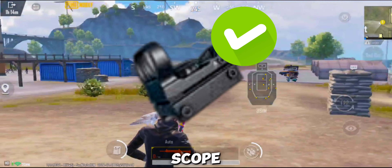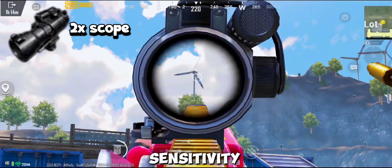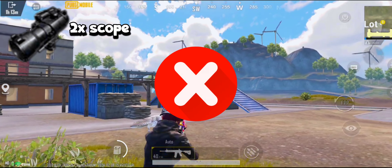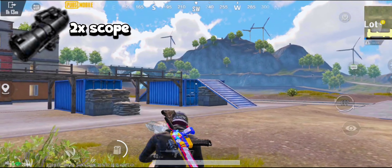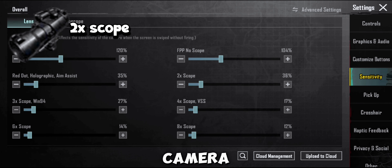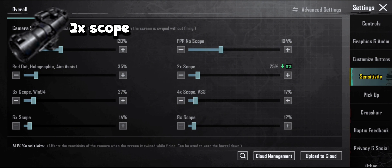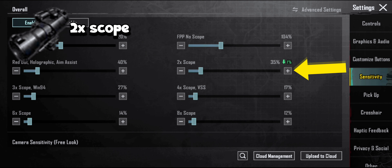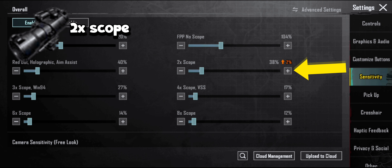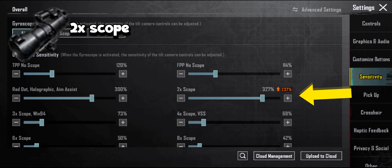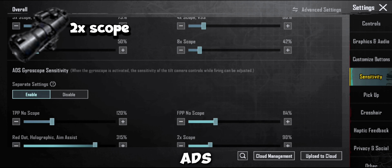Red dot scope is now fixed. Now let's create our 2x sensitivity — this is a useless sensitivity by default. Adjust 2x sensitivity on camera sensitivity. Now adjust the ADS sensitivity below. Now go to the gyroscope area and adjust the sensitivity of the 2x scope, and also adjust ADS sensitivity.